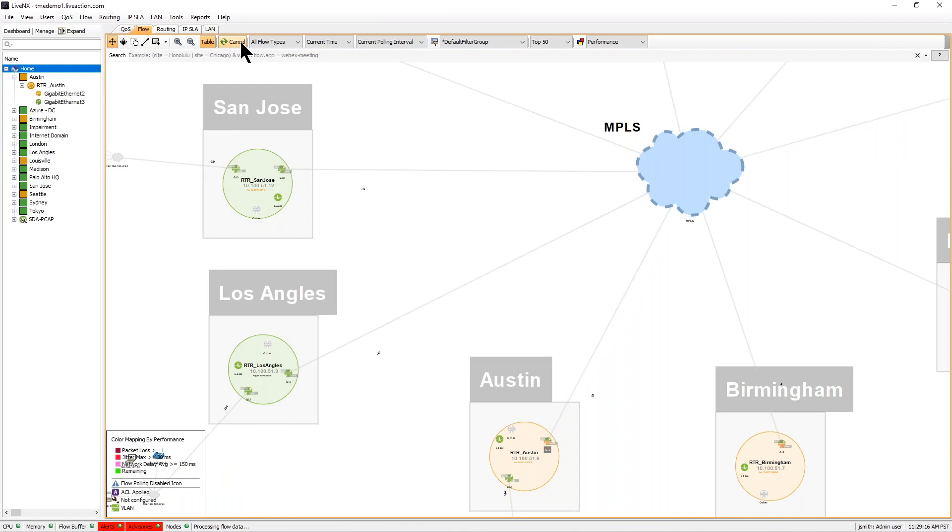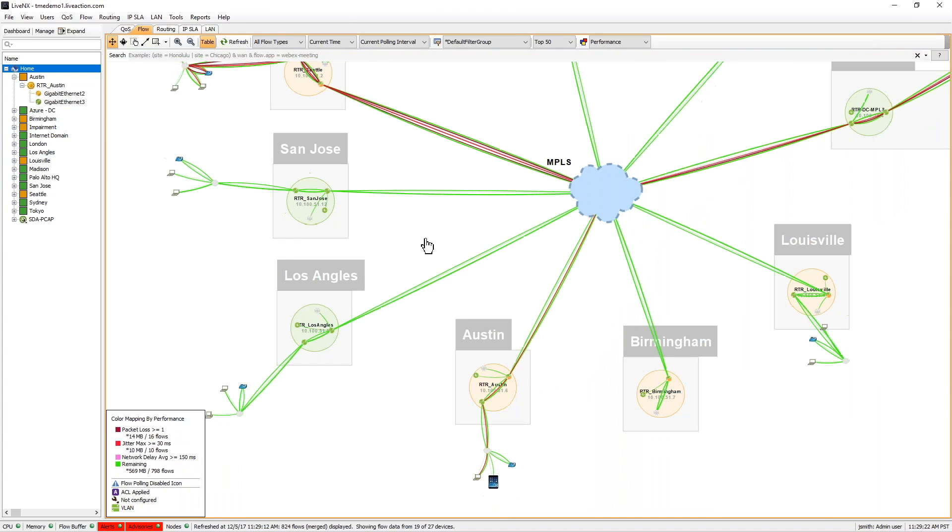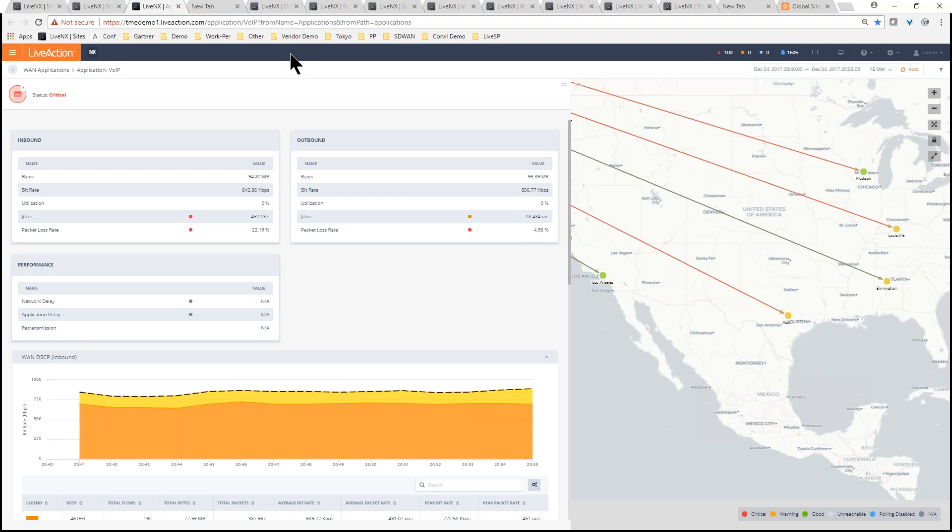How do you understand what's happening with your different branch, campus, data center across WAN or SD-WAN?